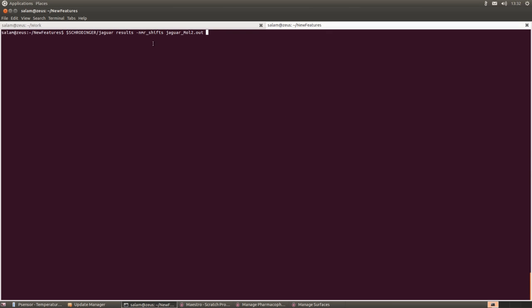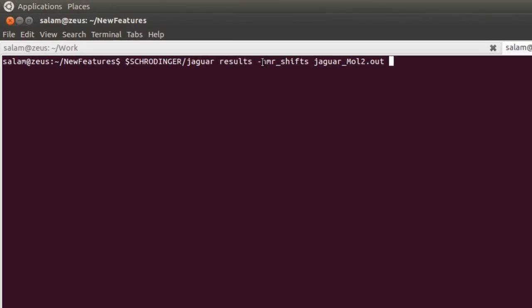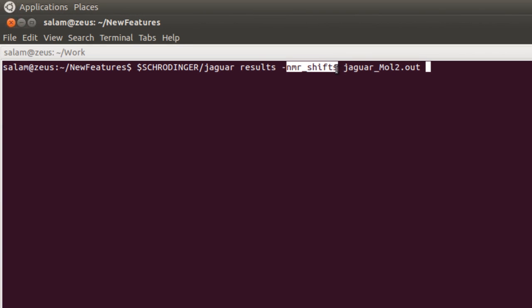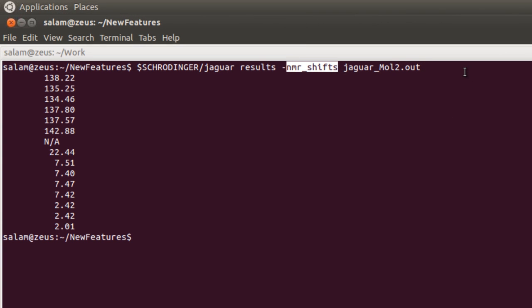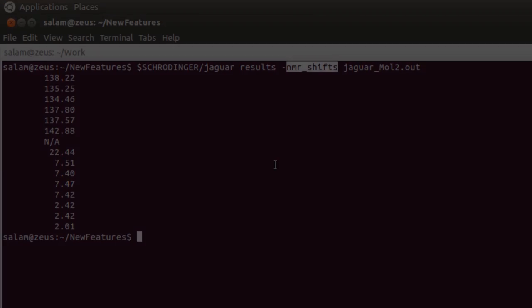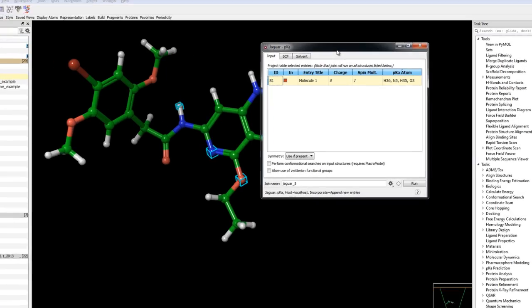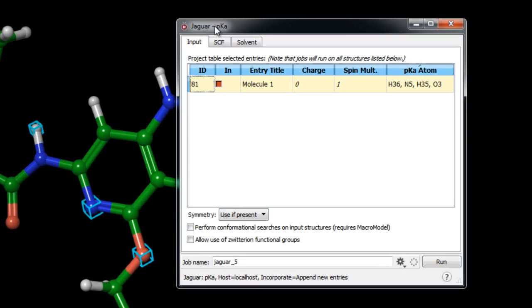In the quantum mechanics applications, NMR chemical shifts can now be reported from Jaguar QM calculations from the command line. In the Jaguar pKa panel, multiple pKa atoms per ligand can be computed, saving significant setup time.